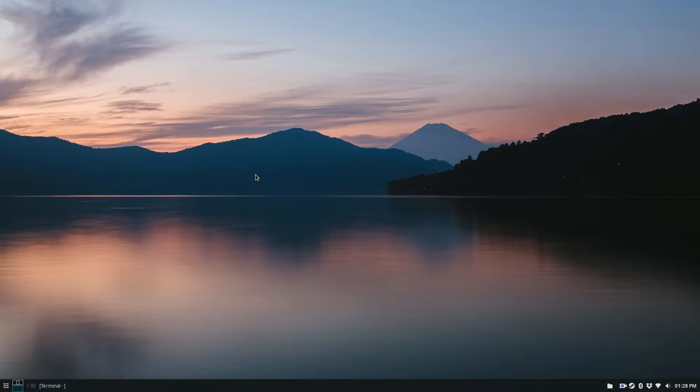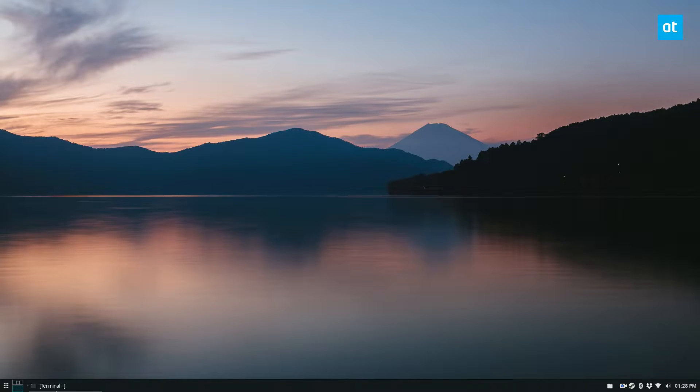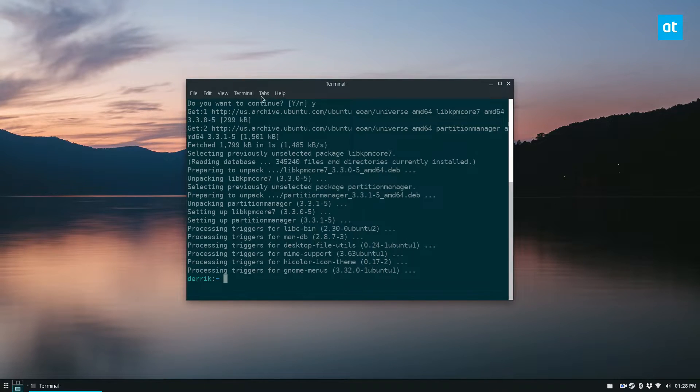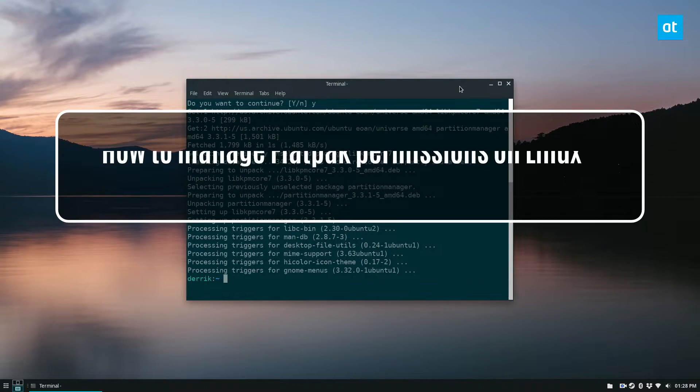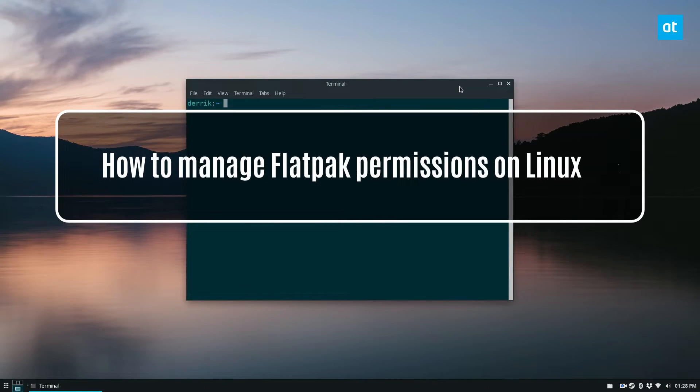Hello everybody, Derek here from Addictive Tips. In this video, I'm going to show you how to manage the permissions on your Flatpak apps.